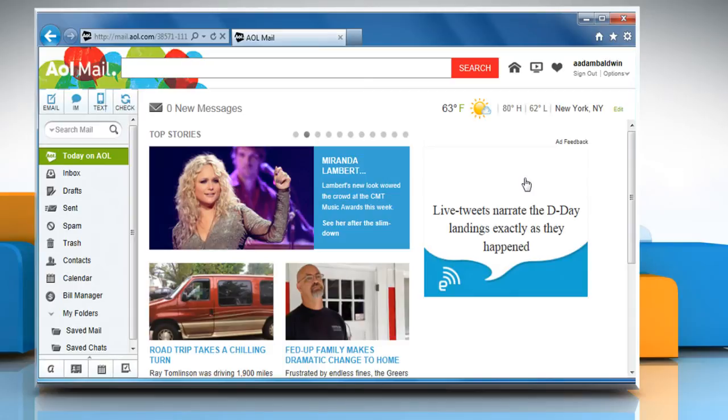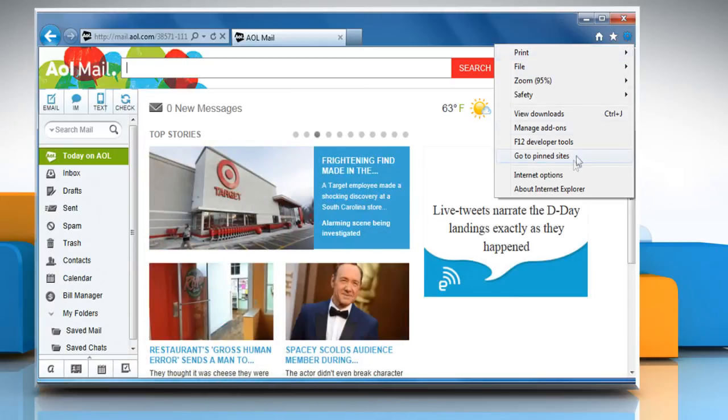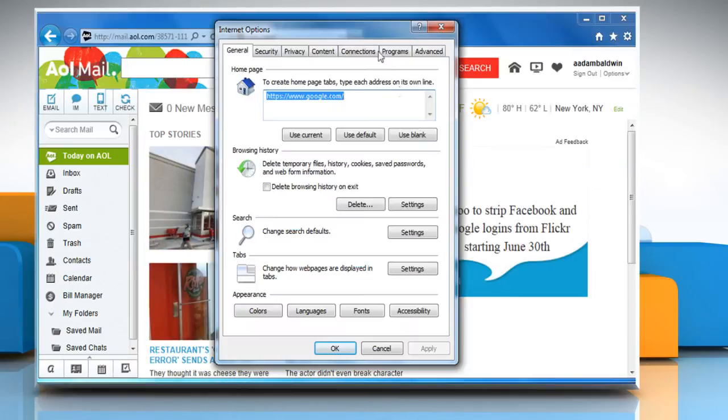To do so, click the gear icon at the top right corner of the browser window and then click on Internet Options.